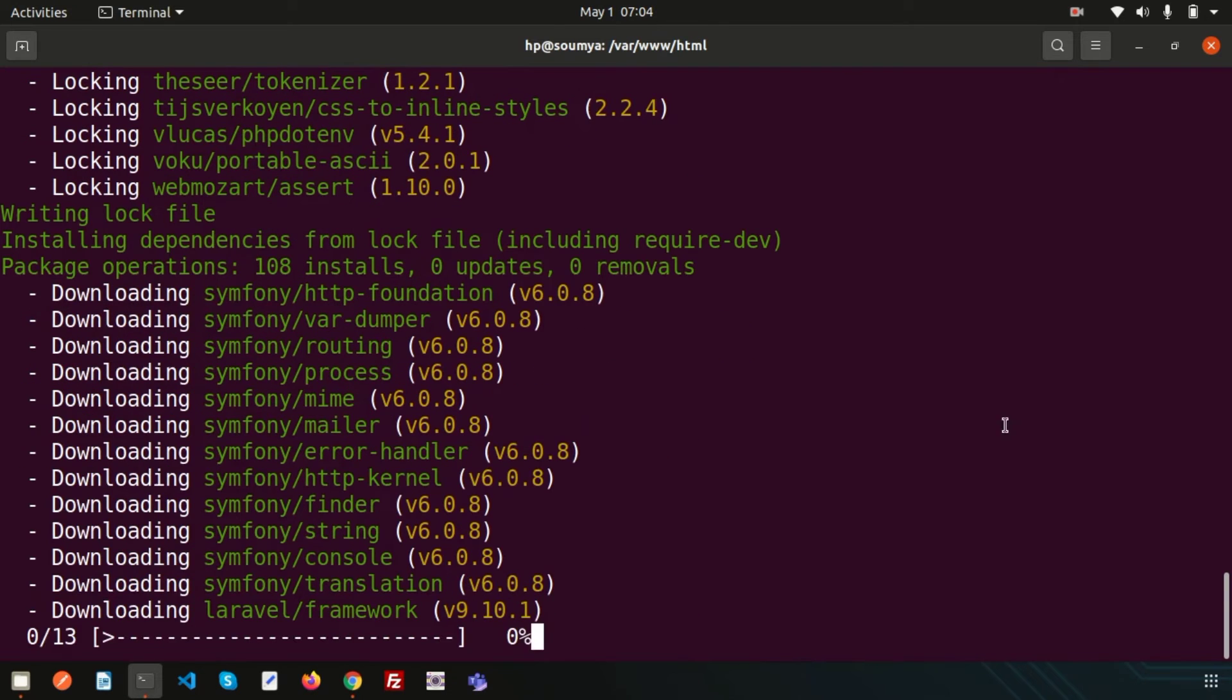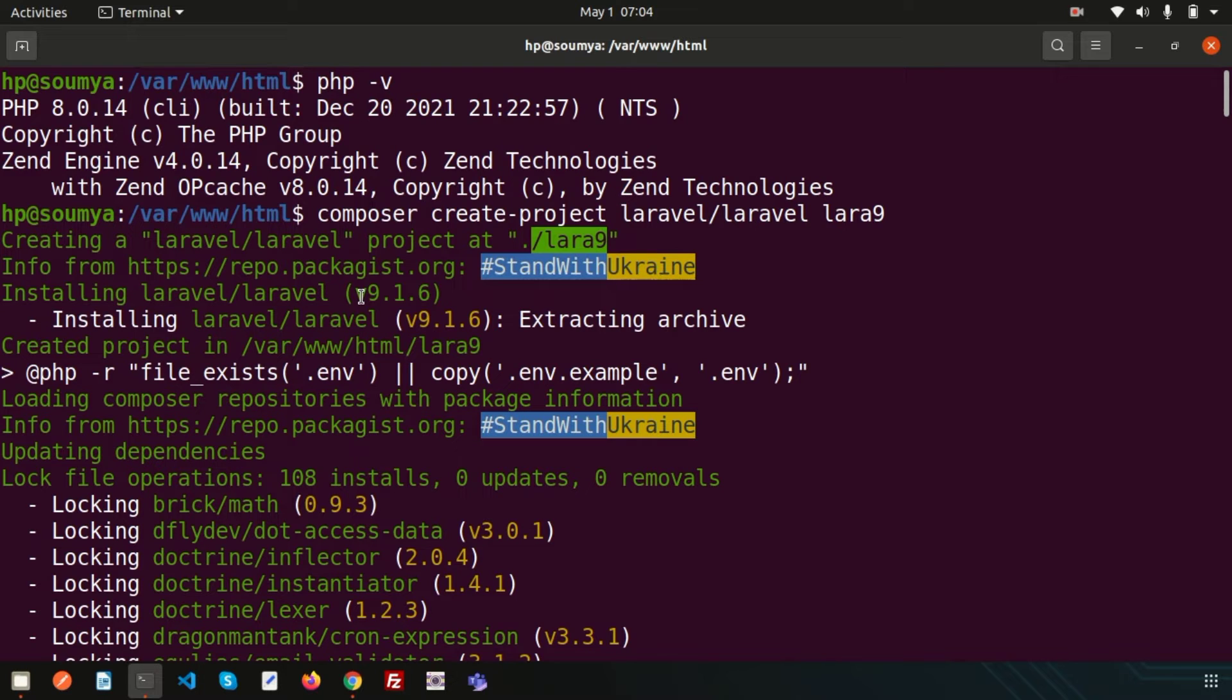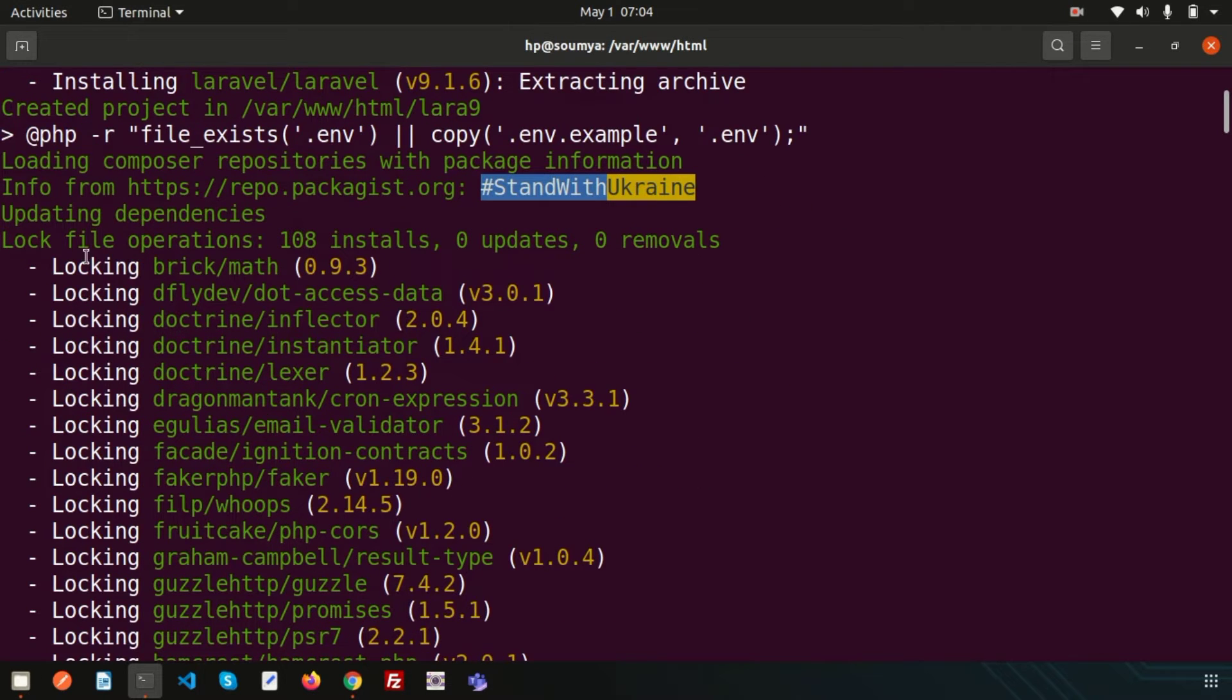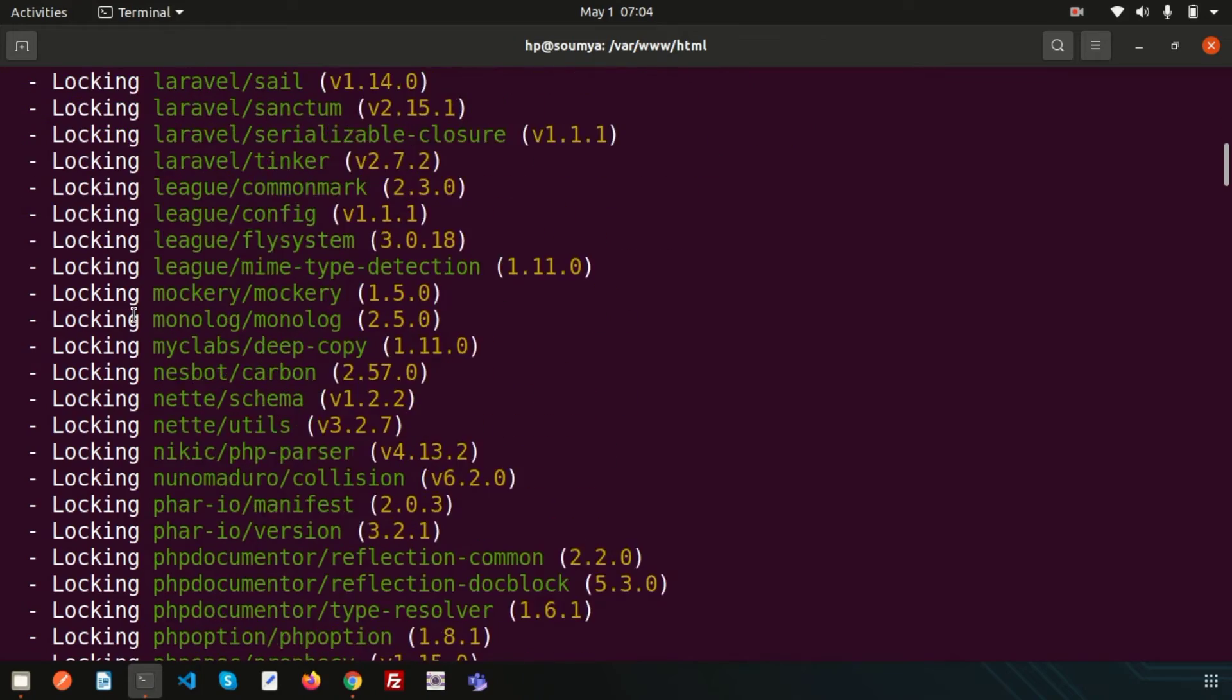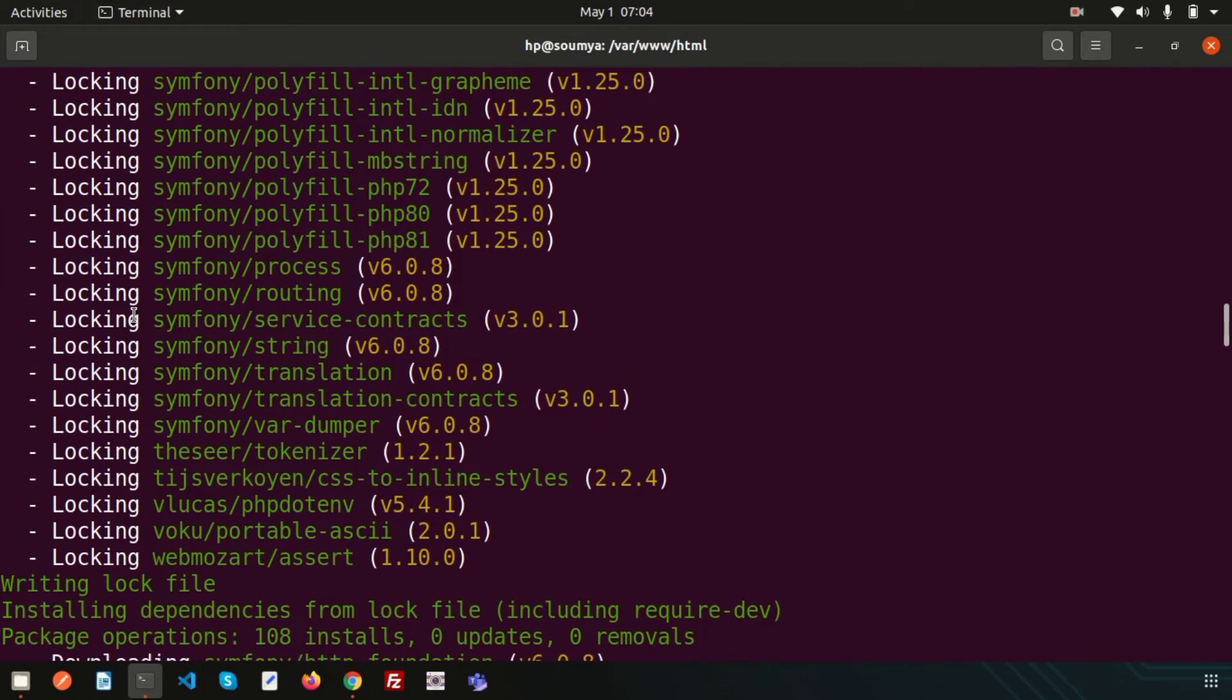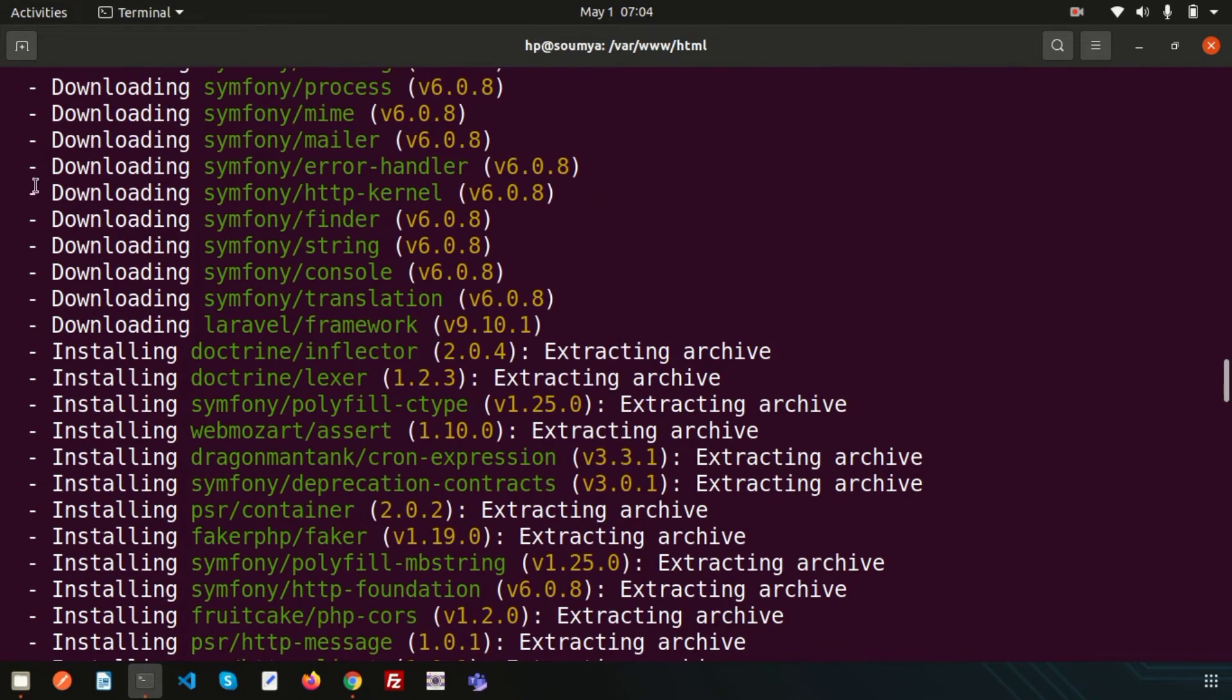And installing Laravel 9 packages. So you can see installing laravel/laravel and version is more than 9, that is 9 point something and it's extracting from the archives and here you can see it's updating dependencies. We'll discuss what is dependencies and before that it's showing locking some packages, locking some things and then after that downloading.